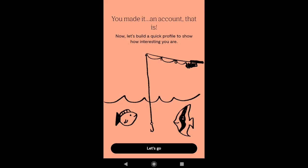I have successfully created my account. Next, it is time to build a quick profile to show how interesting you are. So now to build your Plenty of Fish profile, click on Let's Go.